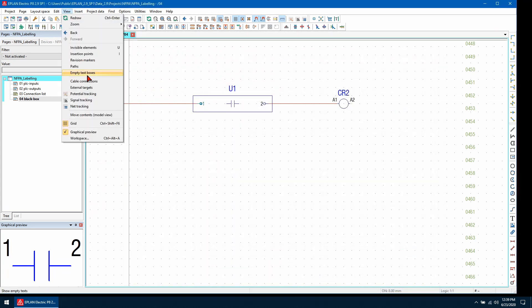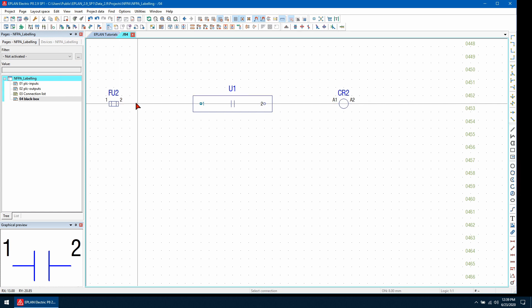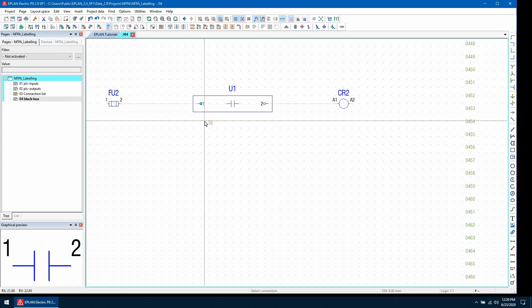And then if we re-enable the potential tracking, I can now see the potential goes through from pin 1 through to pin 2.